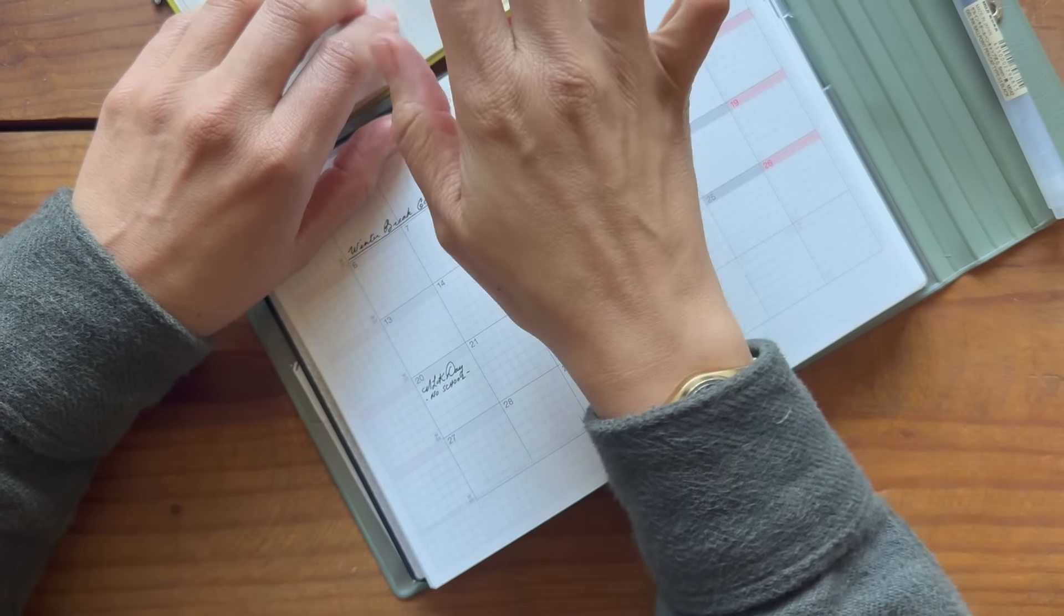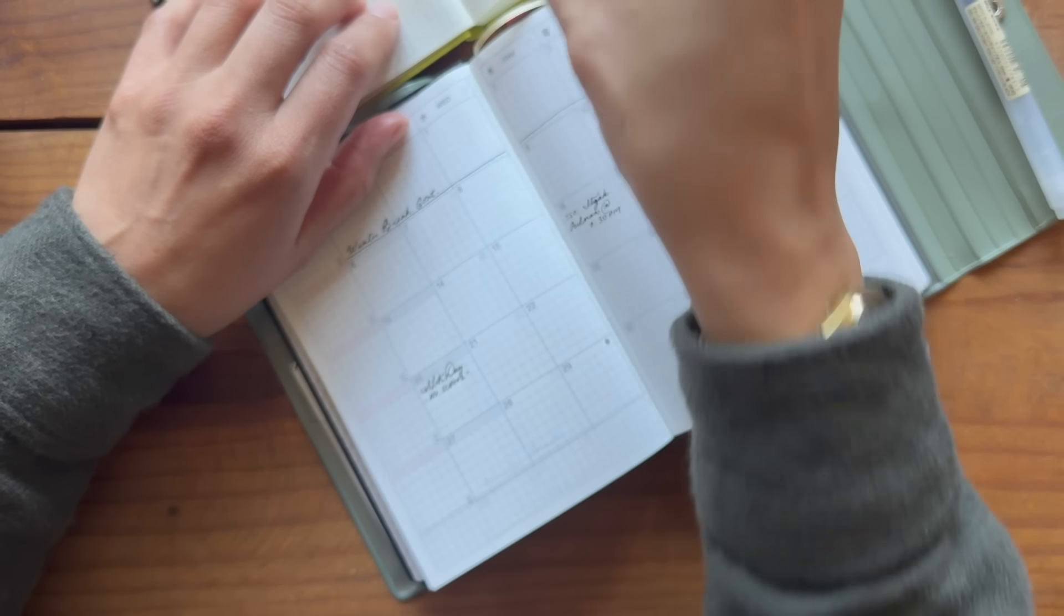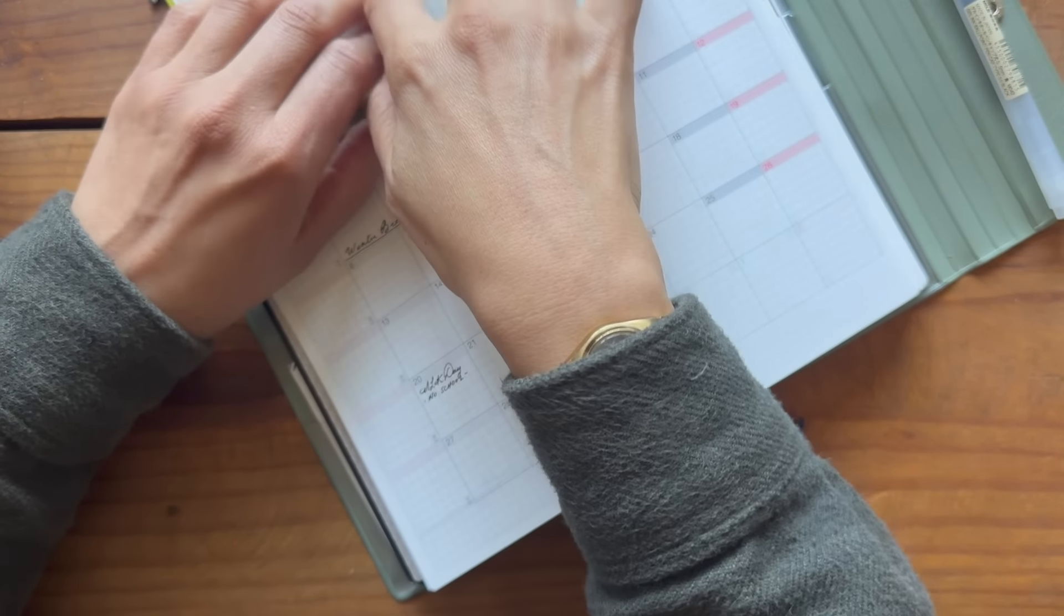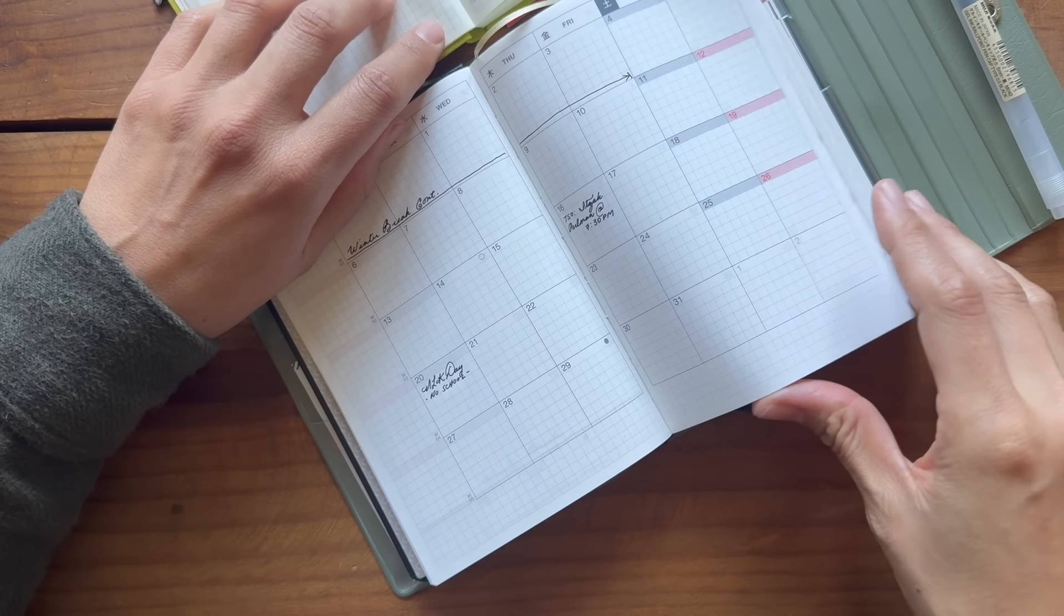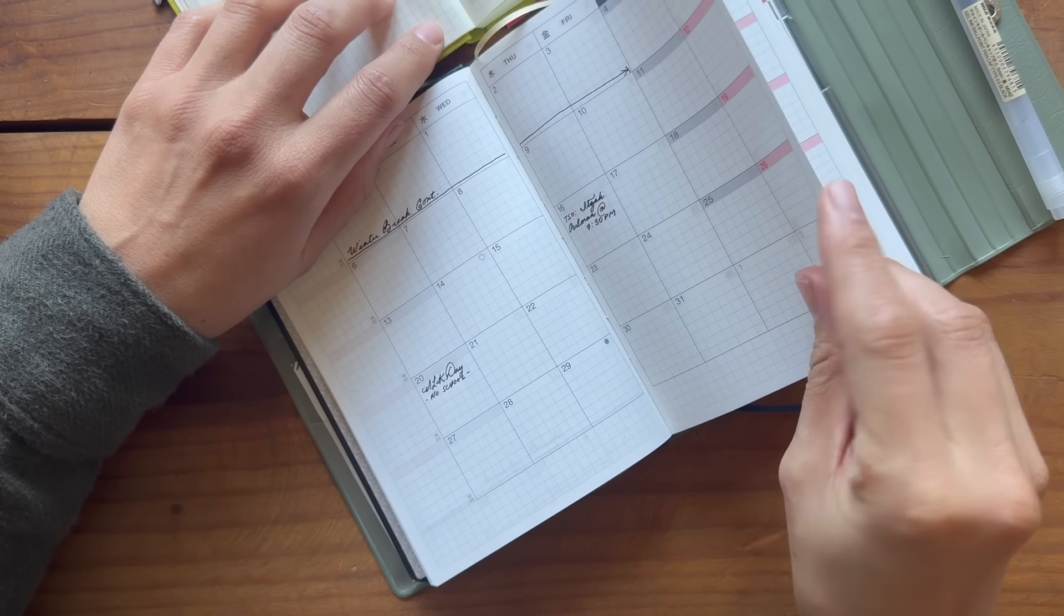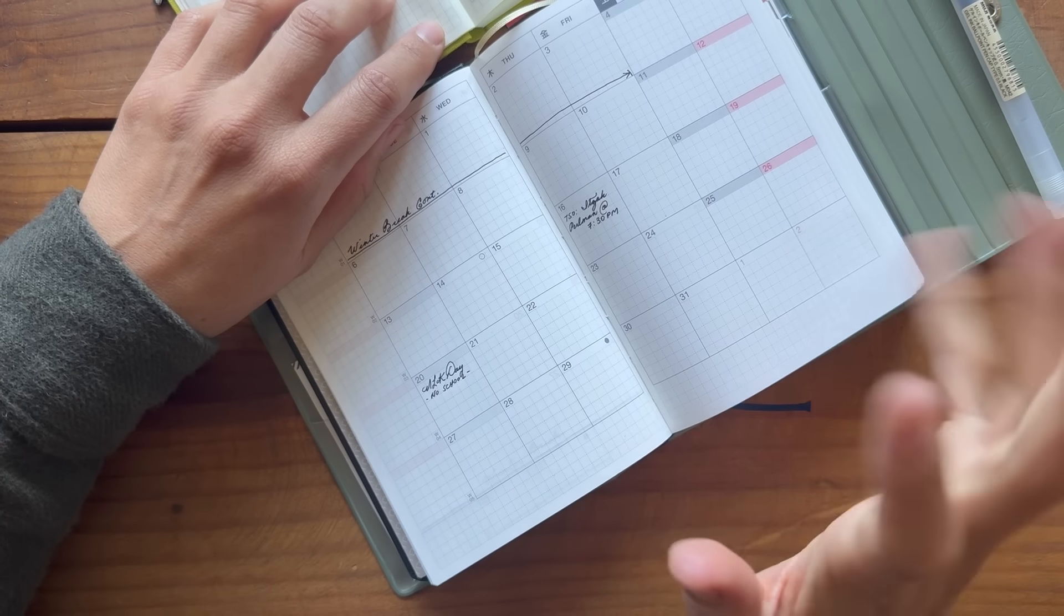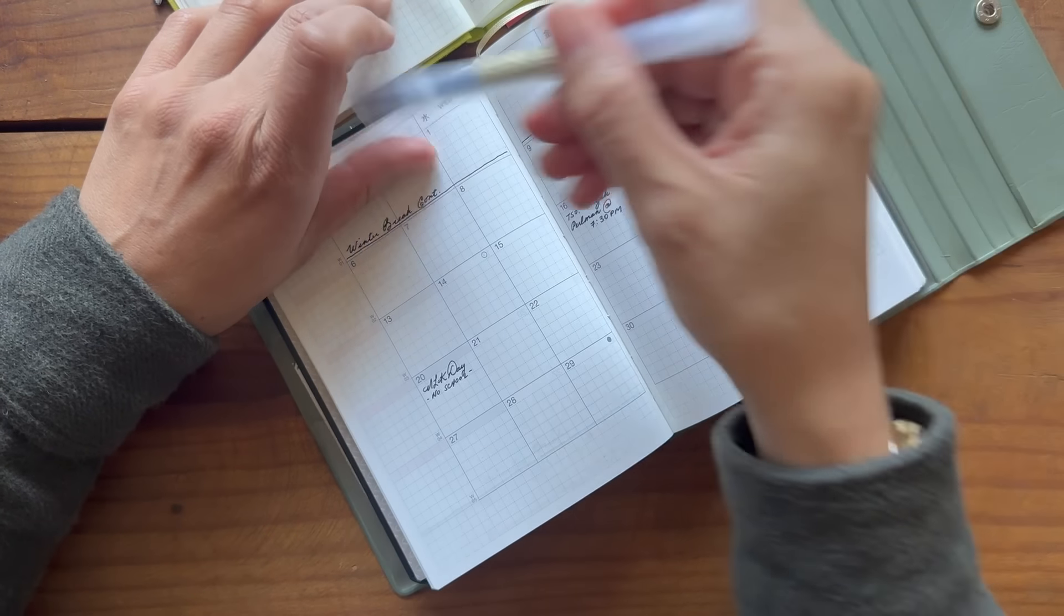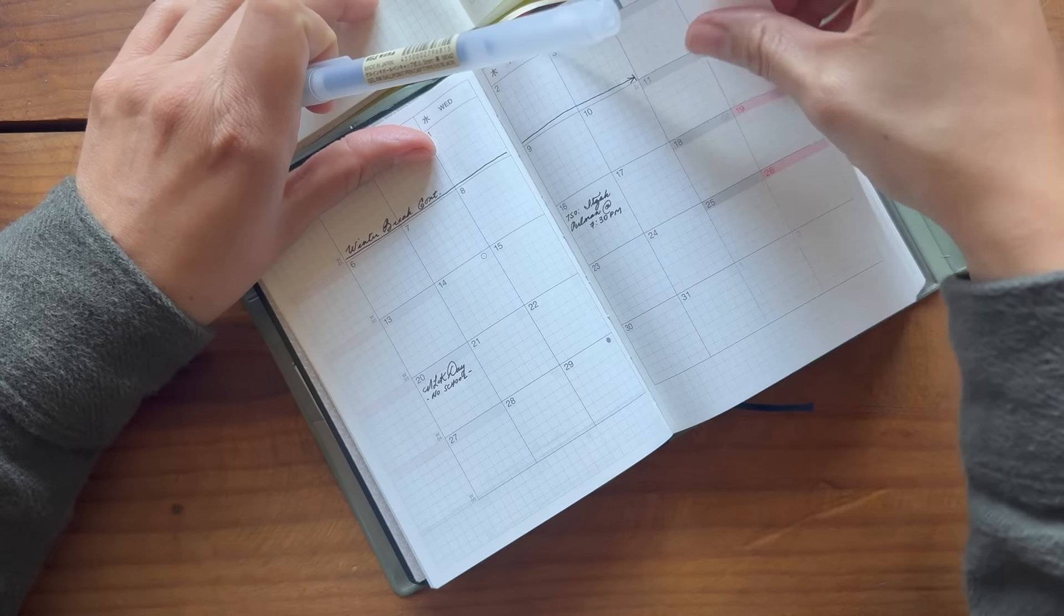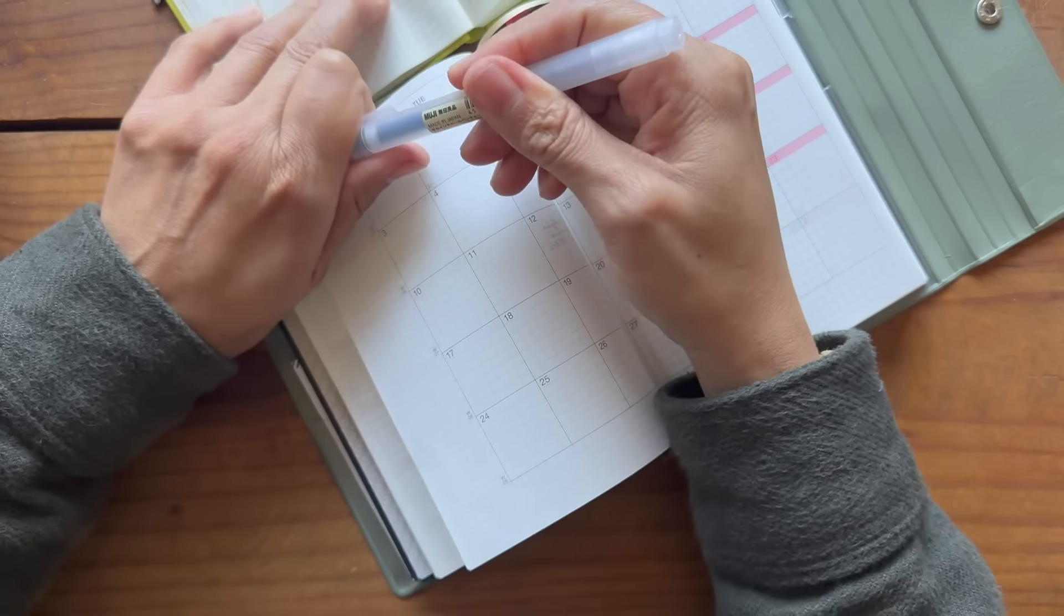I also noticed this paper is really, like it sticks to itself and it's been very hard to turn. Whereas the original Hobonichi paper and this, maybe, I don't know. I feel like I'm having an easier time with this paper, but maybe I'm just being silly. I don't know.